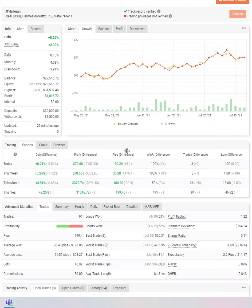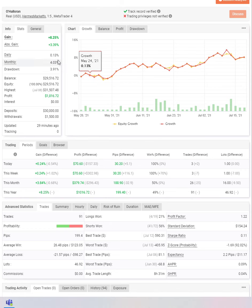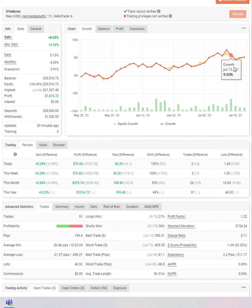Hi John Ozzy here, Head of Training and Development at Audacity Capital. Today I'm reviewing the account of Ohaloran. Ohaloran has traded with us from the 20th of May up until the present day of review, 19th of July 2021.